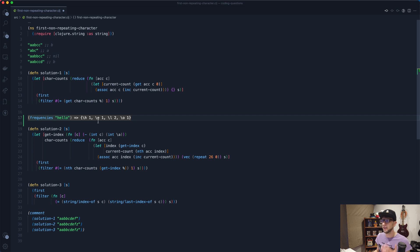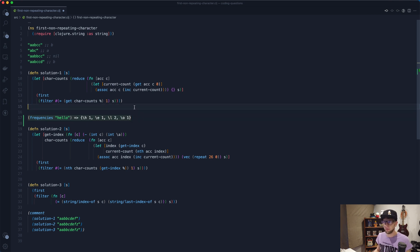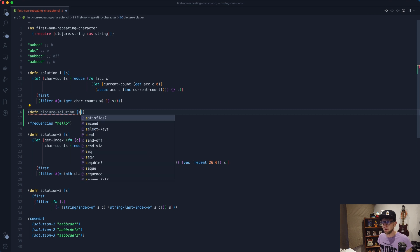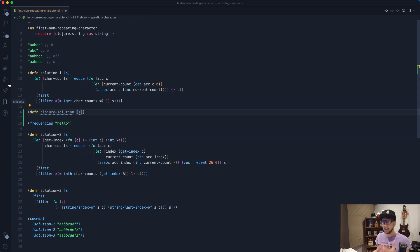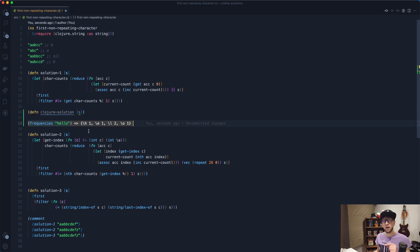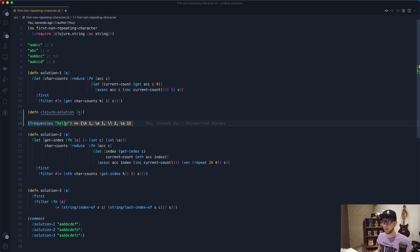So now what we can do is for our Clojure solution: def closure solution, we'll take in a string. So our solution is going to be the same as solution one where we loop through our string and then we check the first occurrence of where that character's count is one, then we return it.